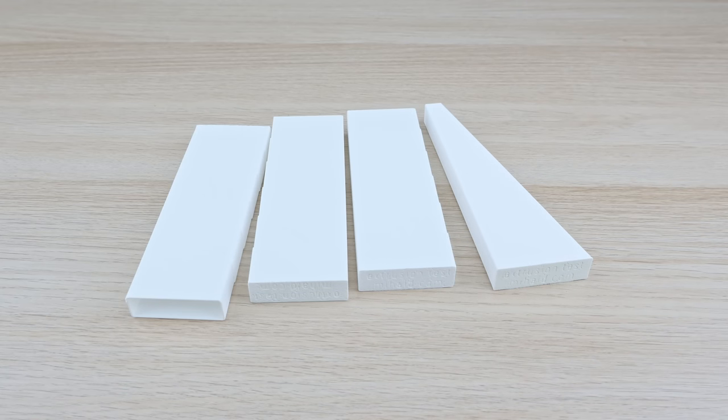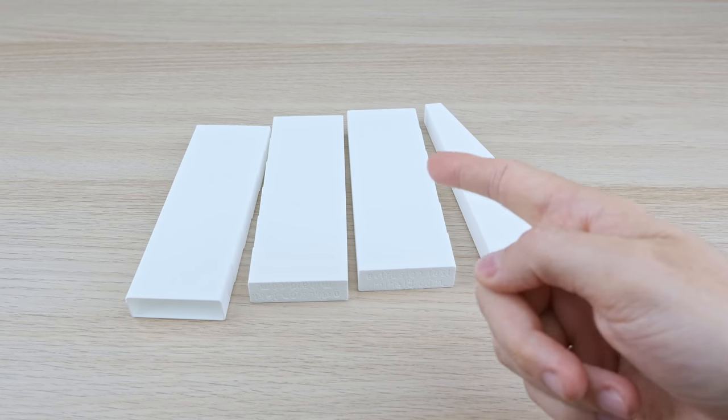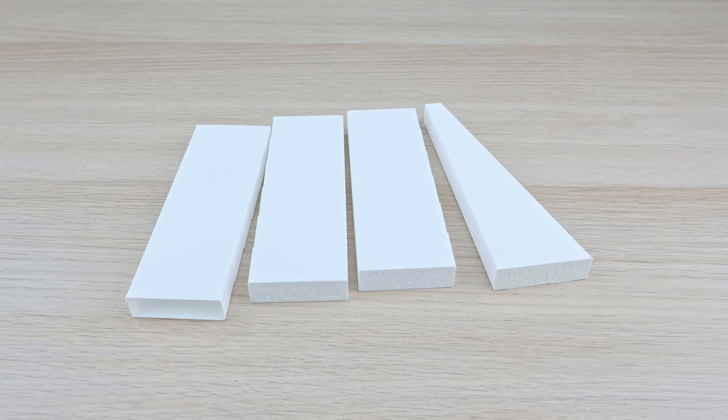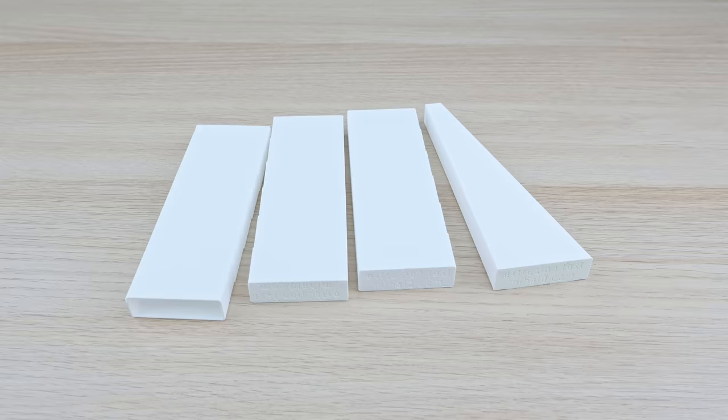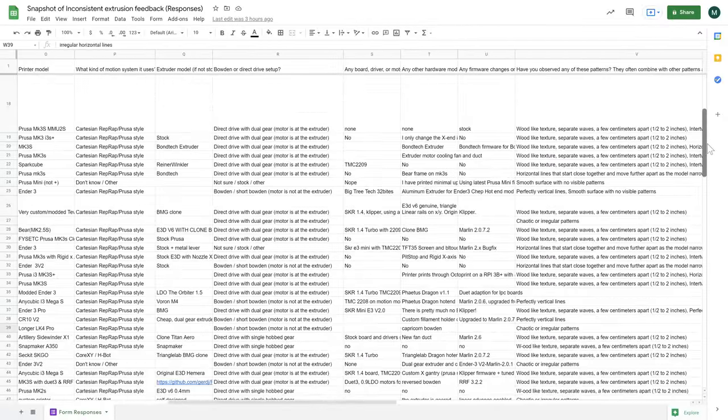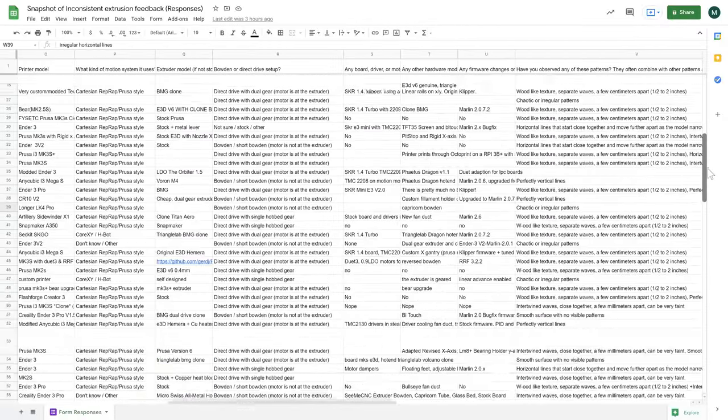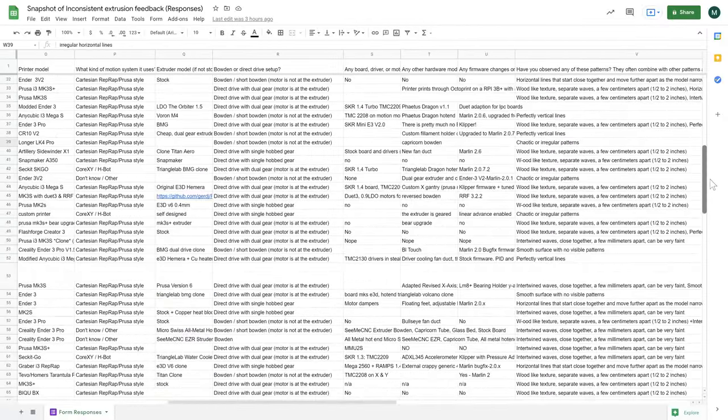A while back I asked you, my awesome followers, to print these models and report back your findings. And we've got 64 submissions. Wow, thanks for helping.